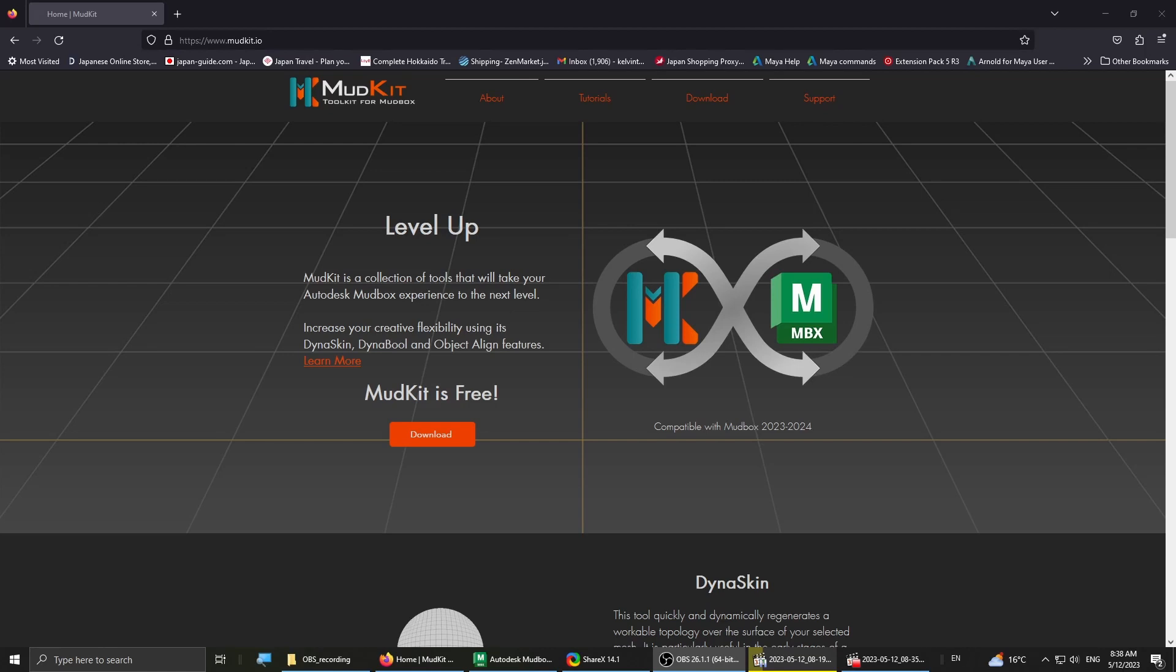Before I show you how the kit works, I'm gonna give you a brief overview of what the three main features are. The first one is Dyna Skin, the second one is Dyna Bowl, and then Object Align.